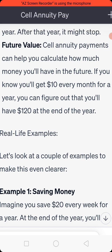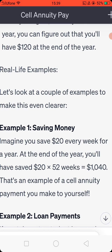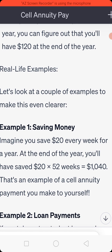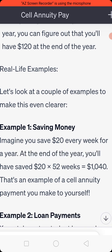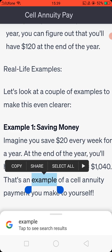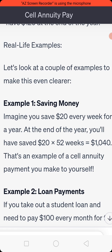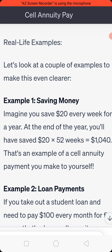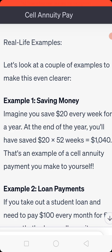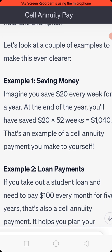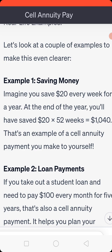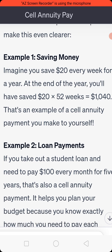Real-life examples. Example 1 — Saving money: imagine you save 20 USD every week for a year. At the end of the year, you will have saved 20 USD multiplied by 52 weeks, which equals 1,040 USD. That's an example of a self-annuity payment you make to yourself.